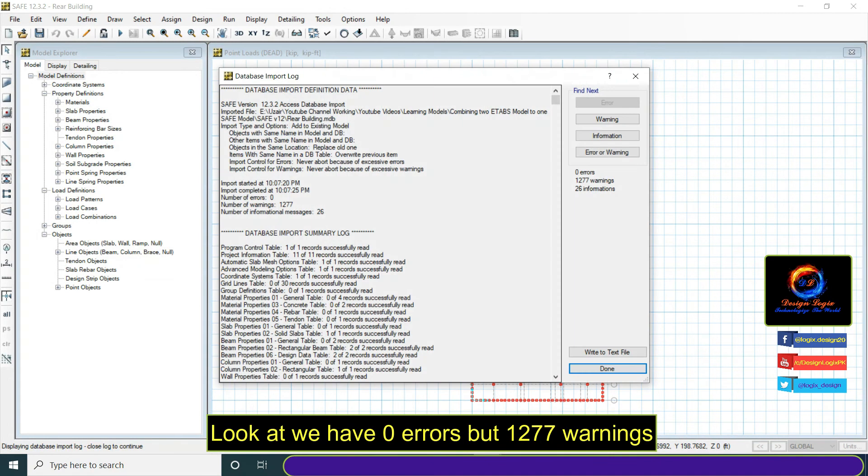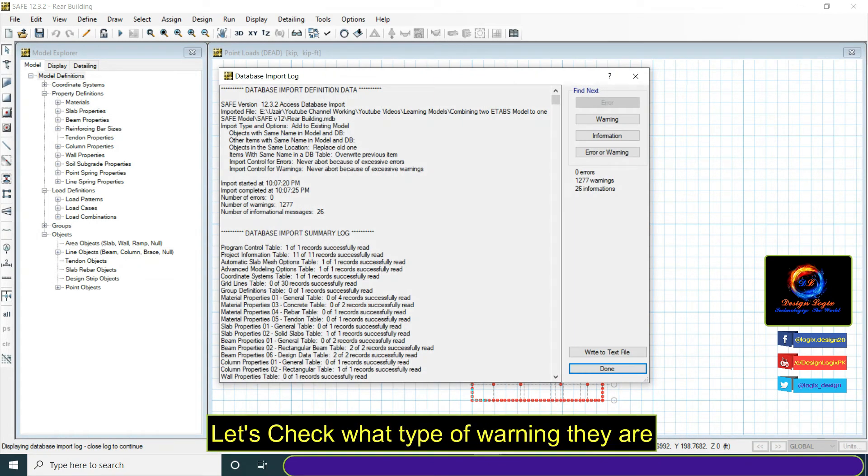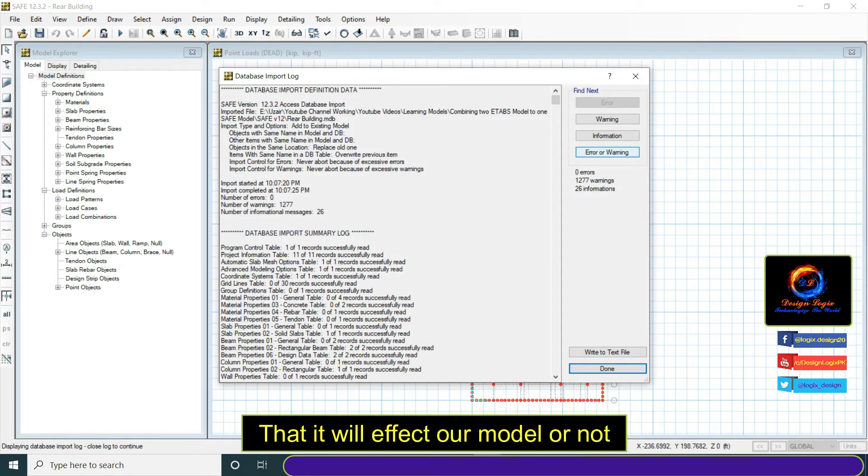Look, we have zero errors but 1,277 warnings. Let's check what type of warnings they are and if they will affect our model or not.